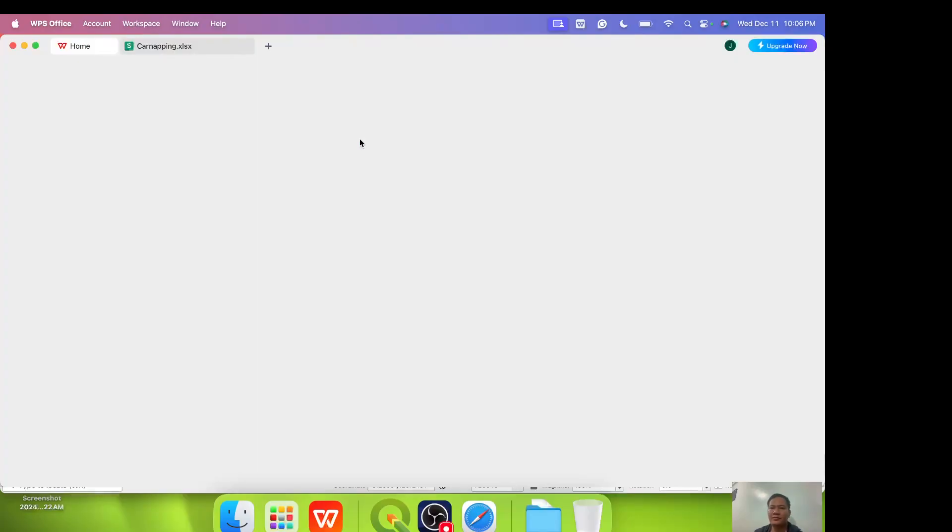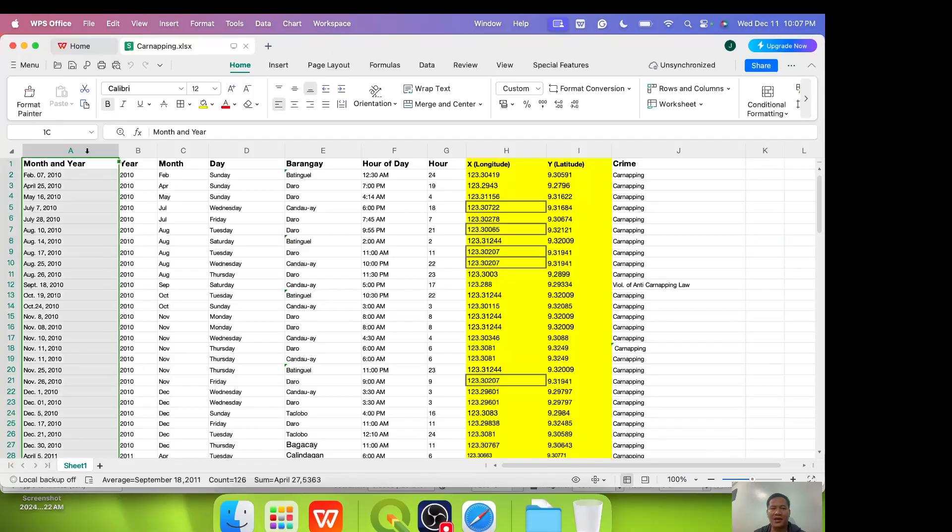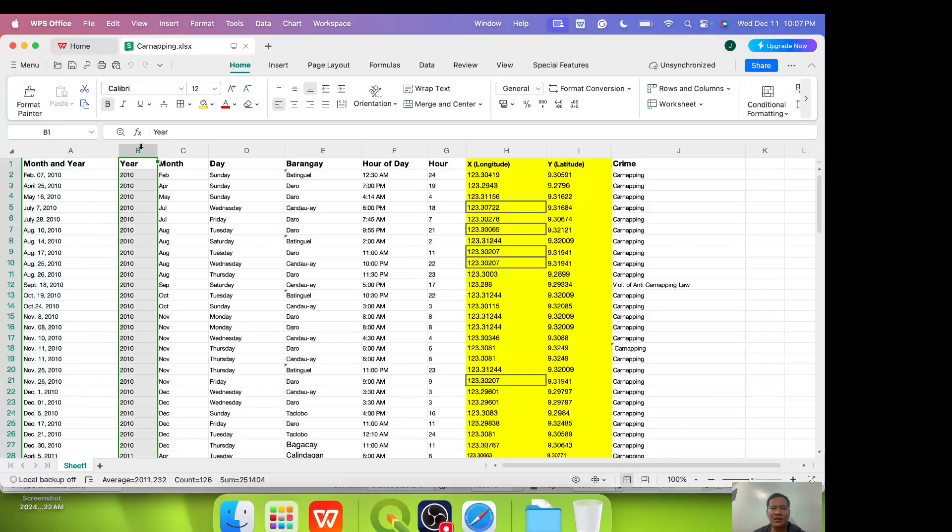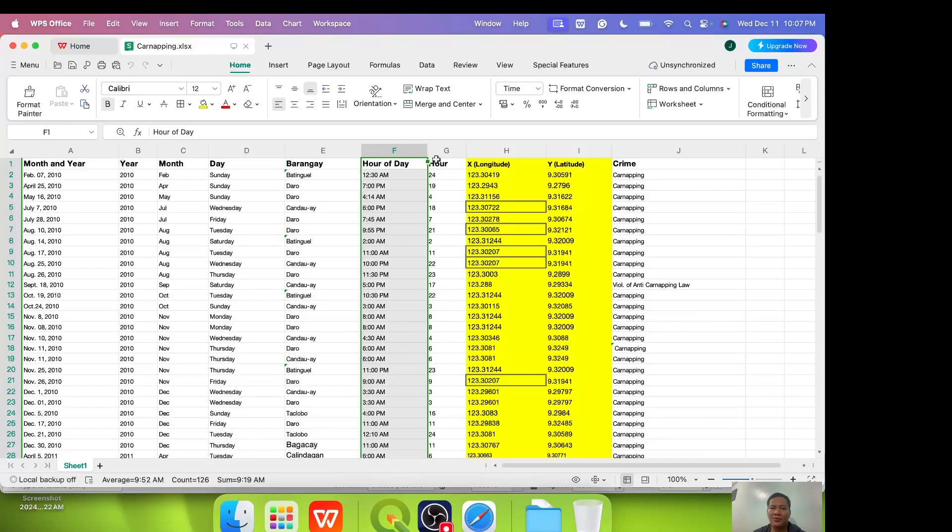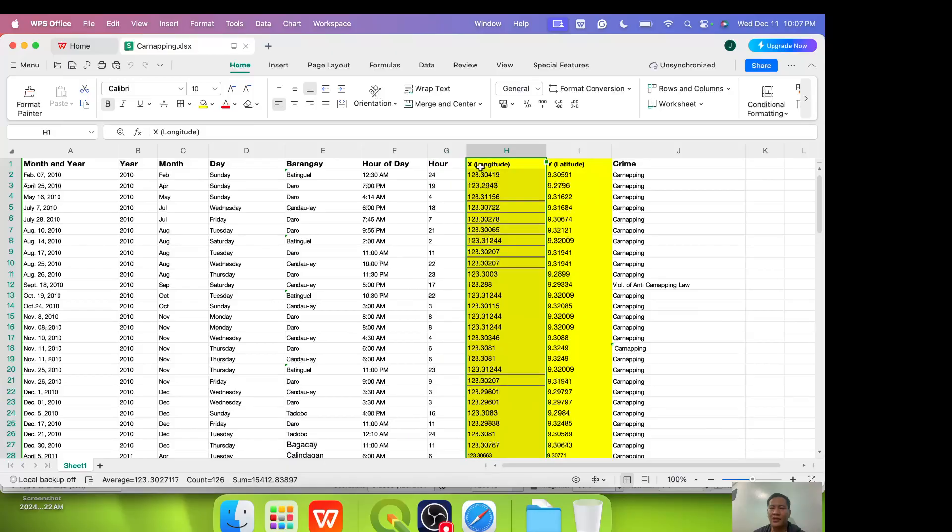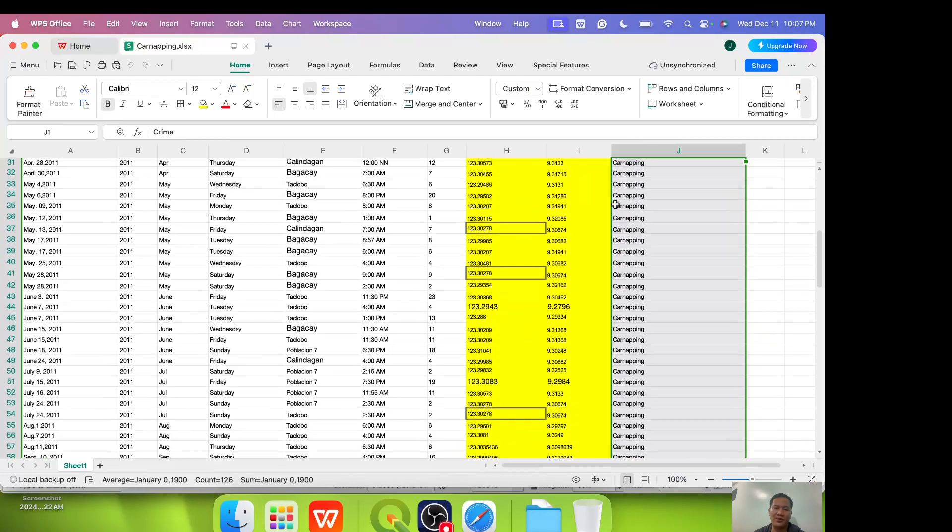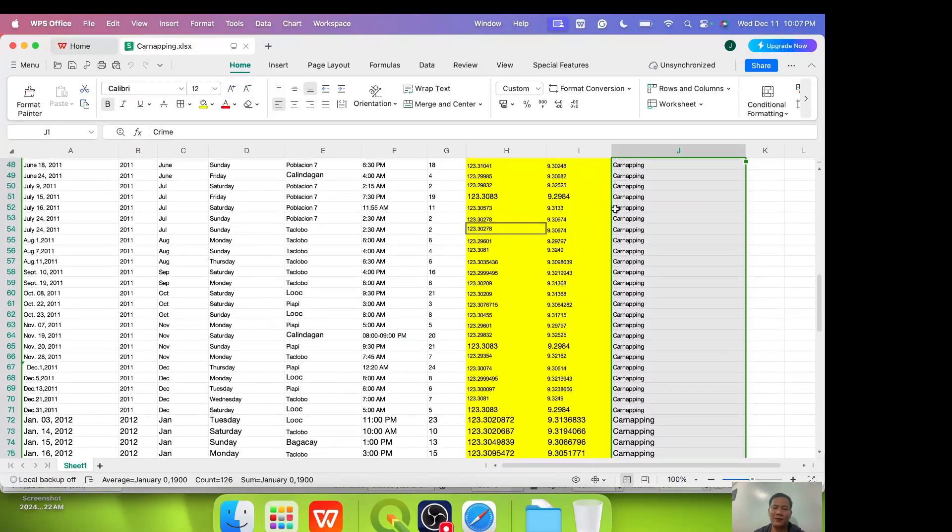Now for car napping, let's click car napping. Open it. I am using by the way WPS, maybe you are using Microsoft Office Excel but they have similar functionalities. In our data it is hypothetical. We have different columns from A to J. A month and year, B year, C month, D day, E barangay, F hour of day, then converted to 24 hours, then H the longitude or X coordinate, I latitude or the Y coordinate, and J car napping. There are 126 so there are very few.